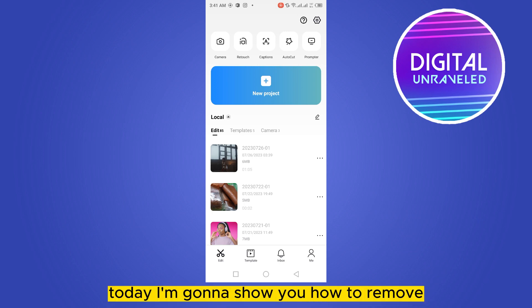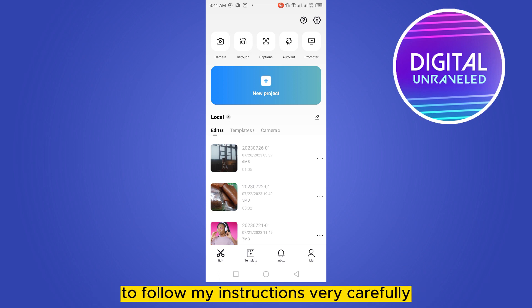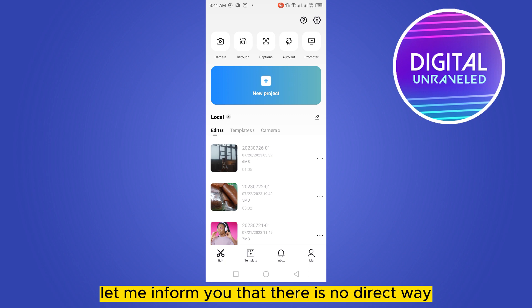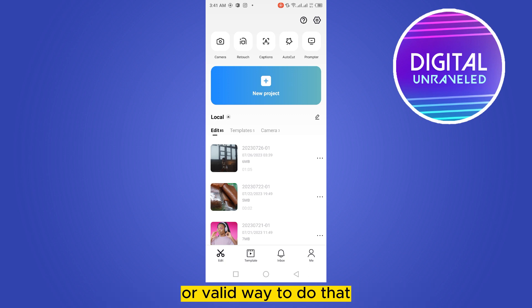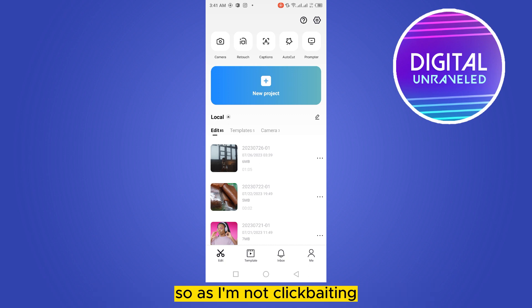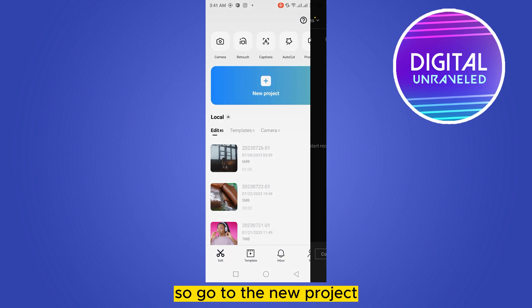Hello everybody, welcome to the channel. Today I'm going to show you how to remove subtitles from any video on CapCut. Follow my instructions very carefully, but first let me inform you that there is no direct or valid way to do that because it's impossible. I will show you some tricks that may help you, so I'm not clickbaiting — I'm just informing you upfront.